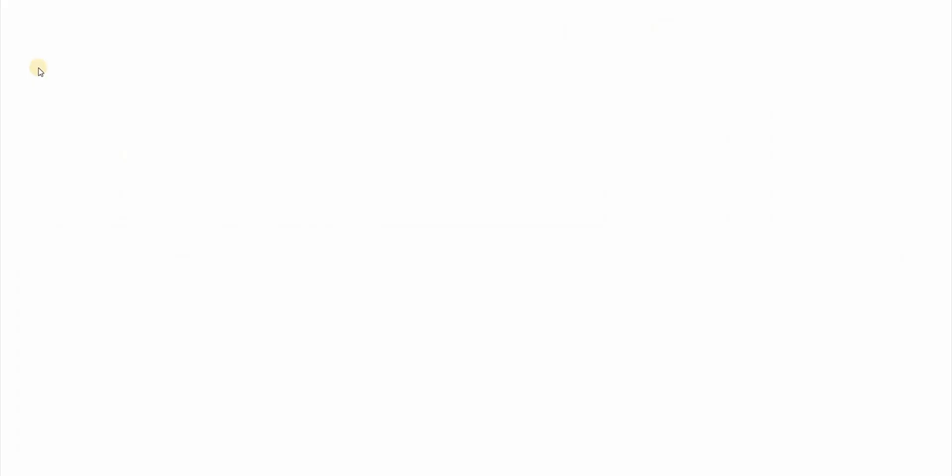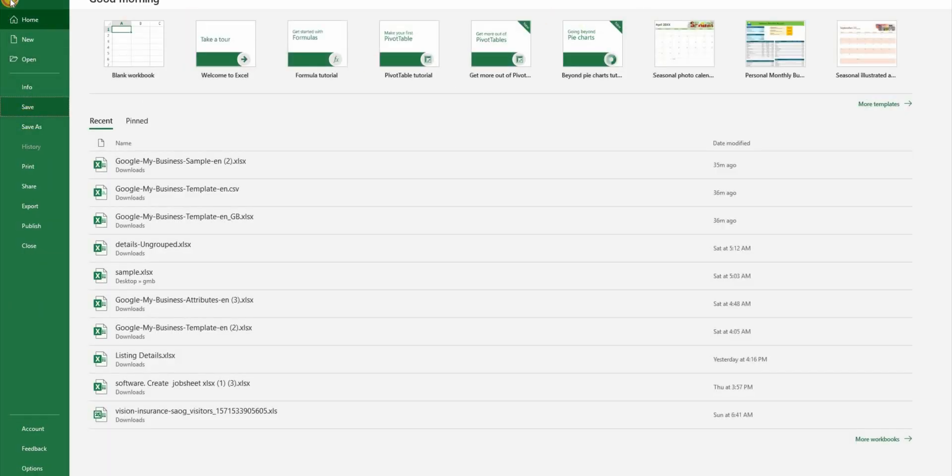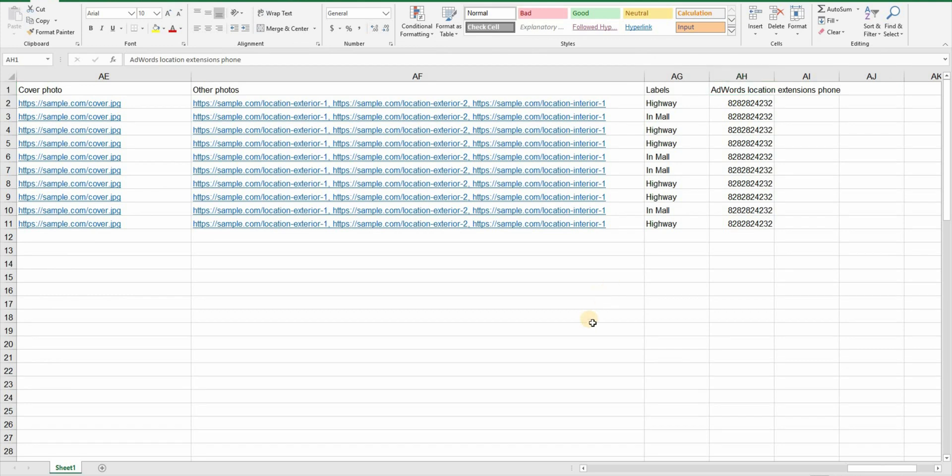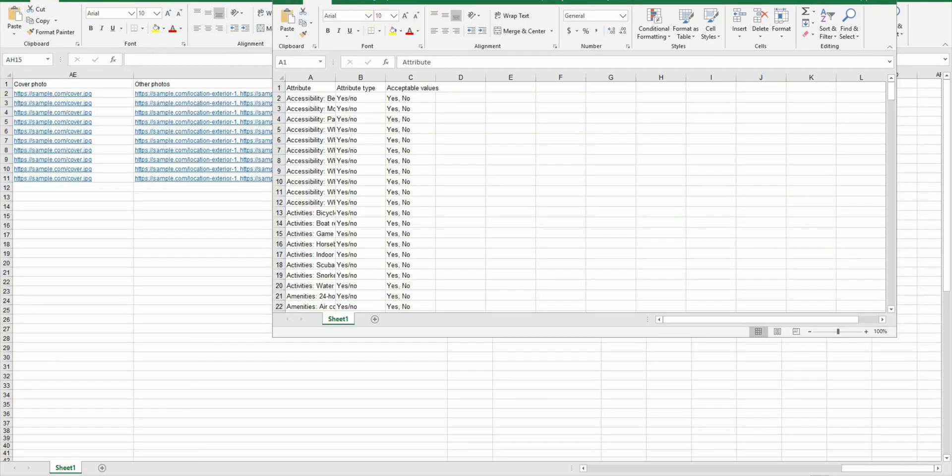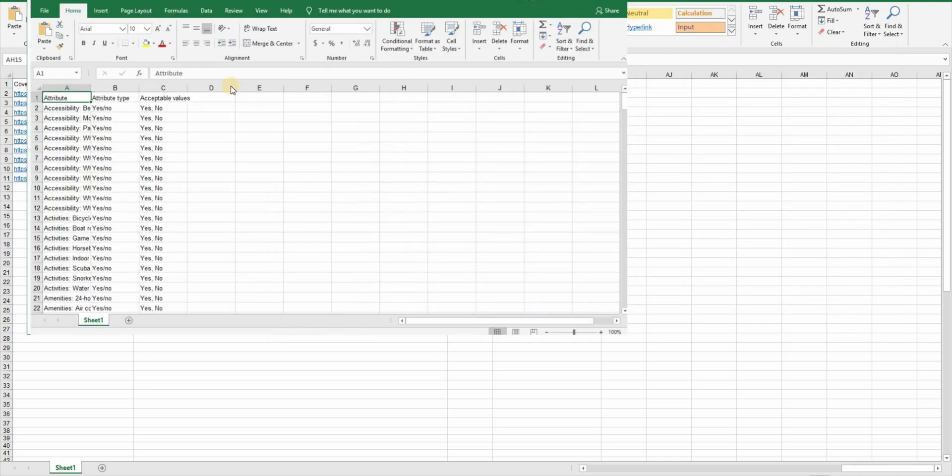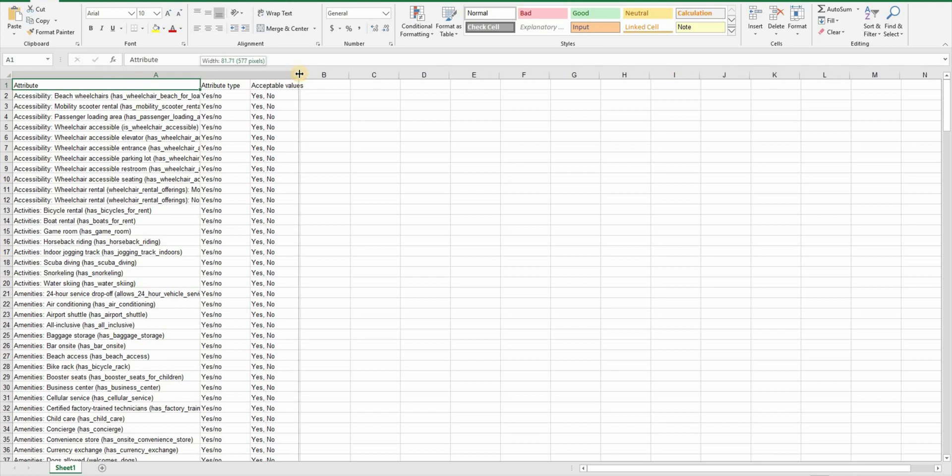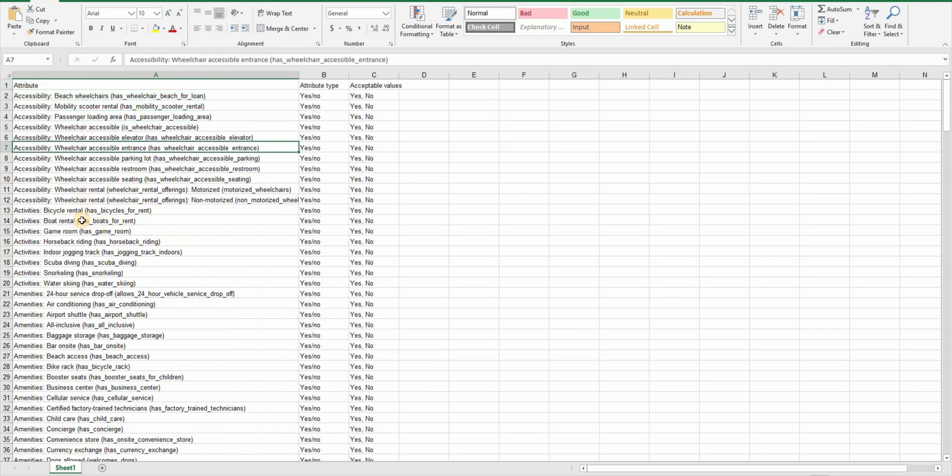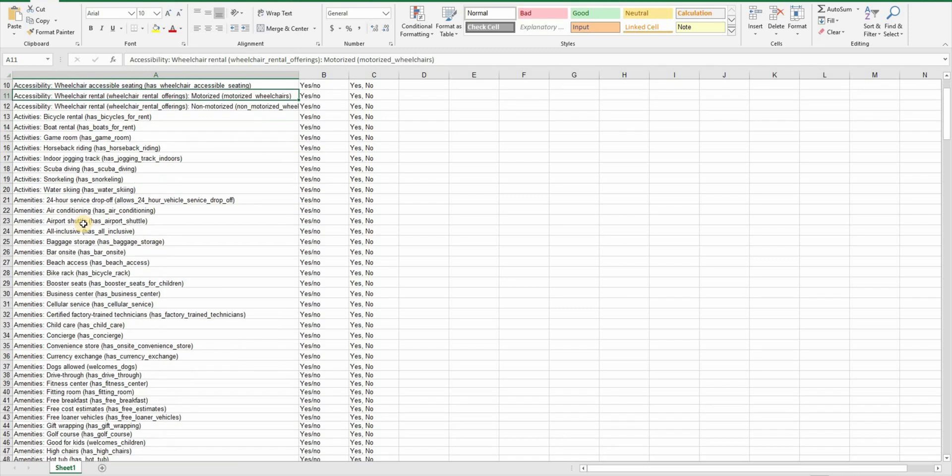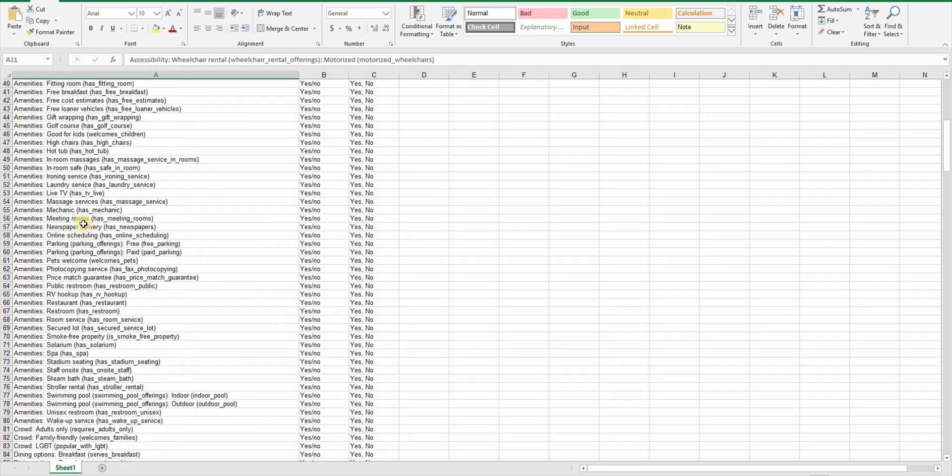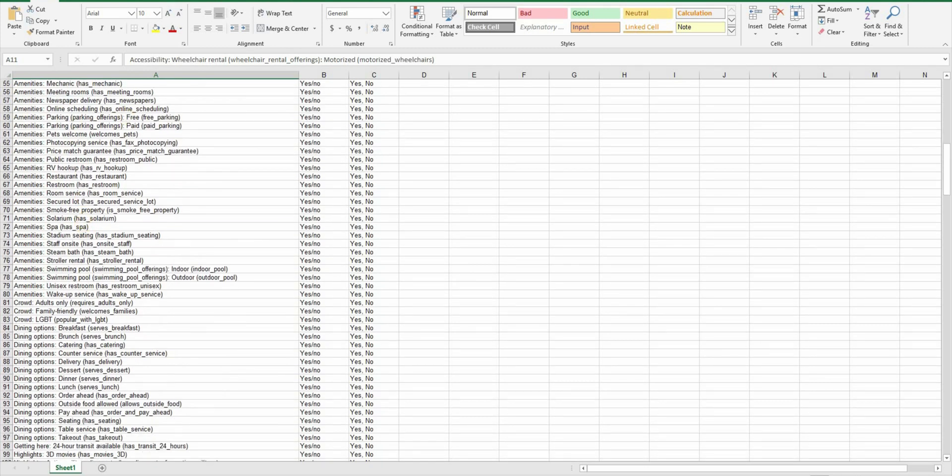You can save your file now and upload the file on GMB. But if you want to give more information about your locations here's how. Remember that we downloaded an attributes file as well. This file has all the attributes that Google recognize and you can use whichever attribute applied to some or the most of your locations.